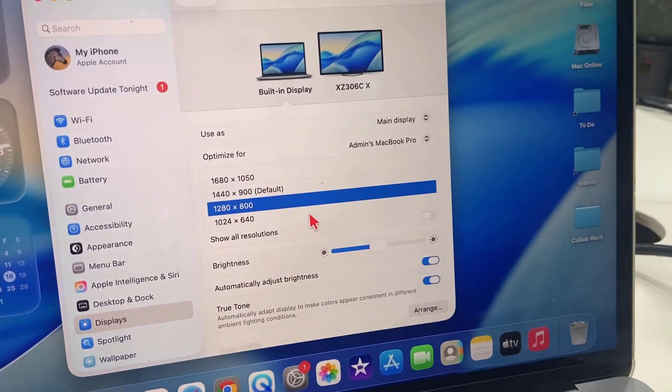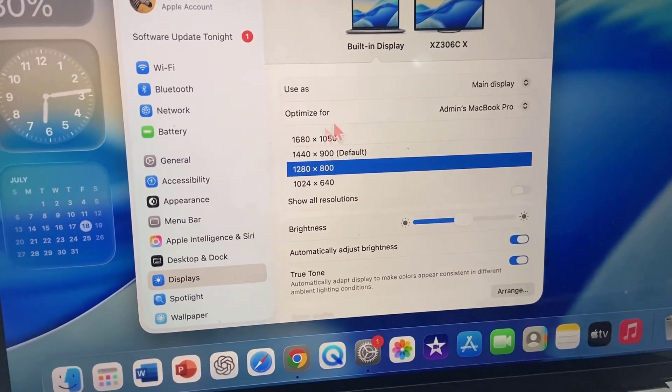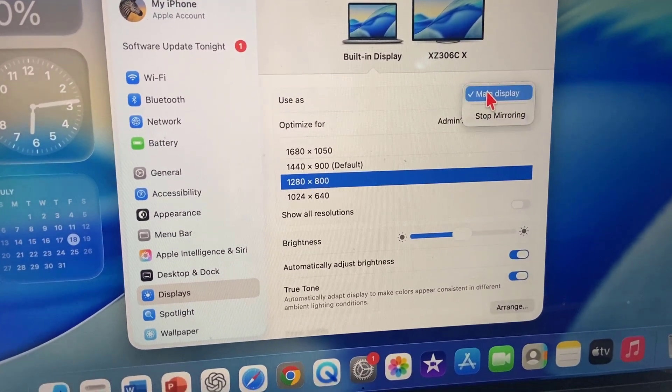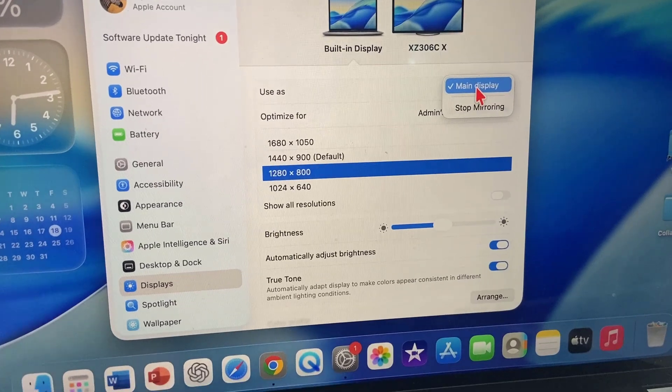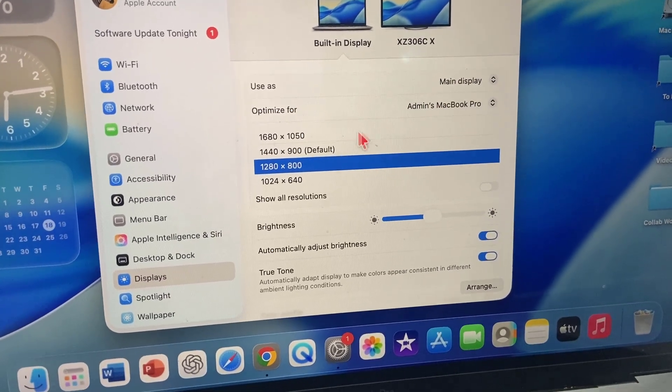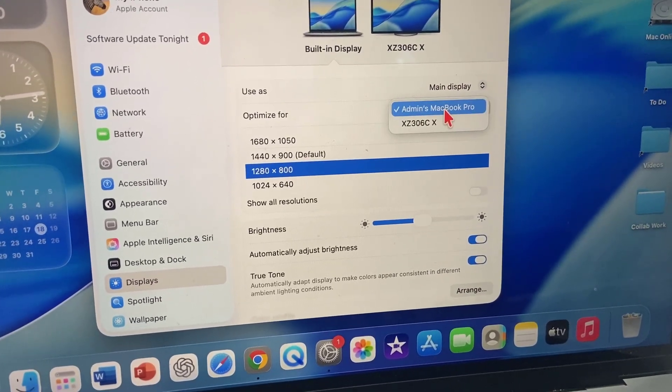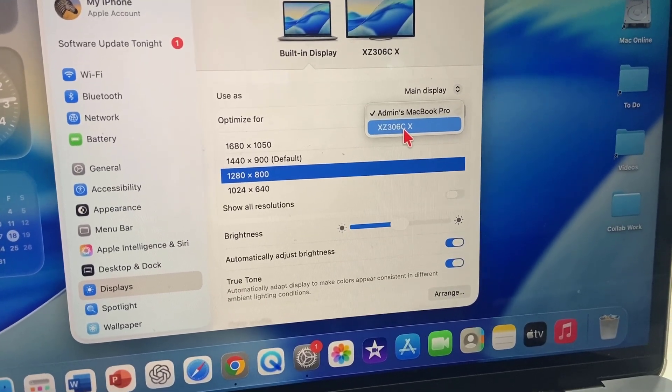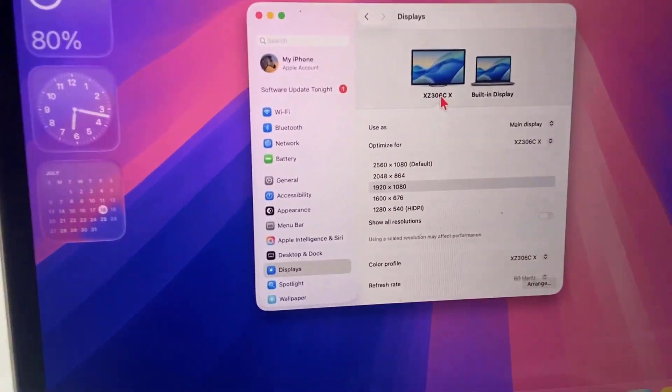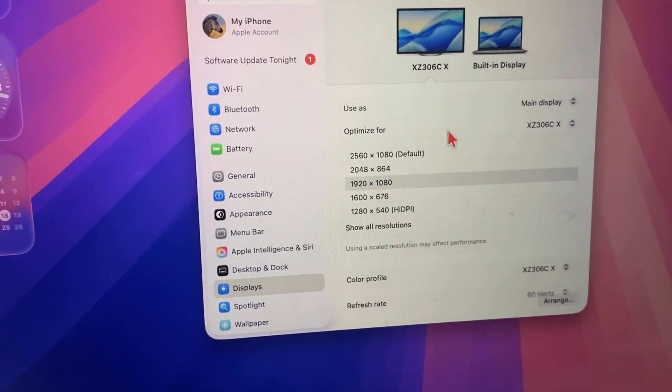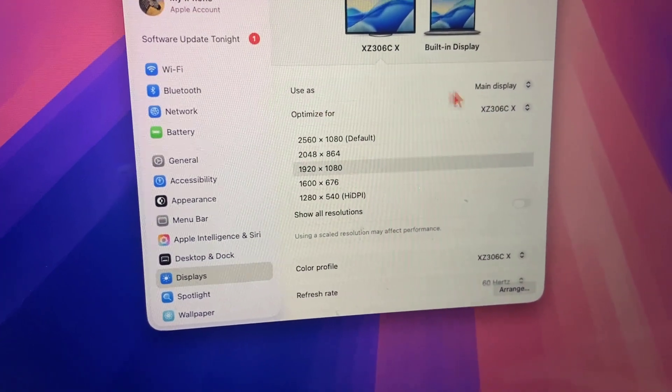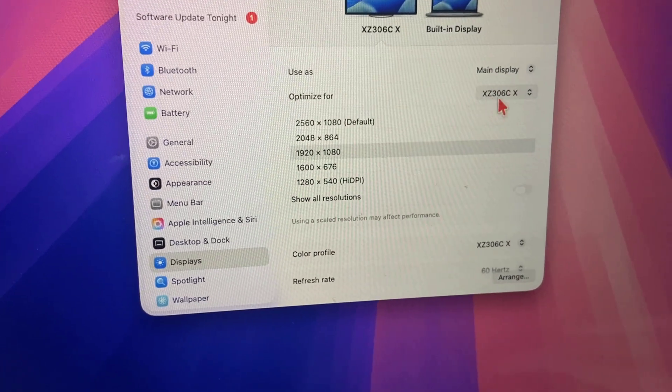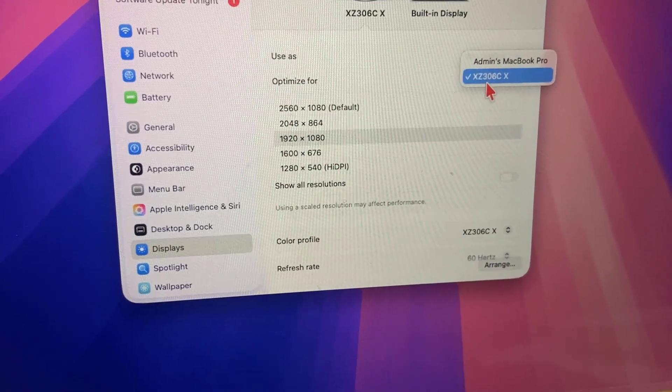After this, you need to do one more thing. Select use as main display. Look at that, main display. And here, for optimize for, select your display monitor. Basically, you have to select your external monitor here, then you can select use as main display and optimize for your external monitor.